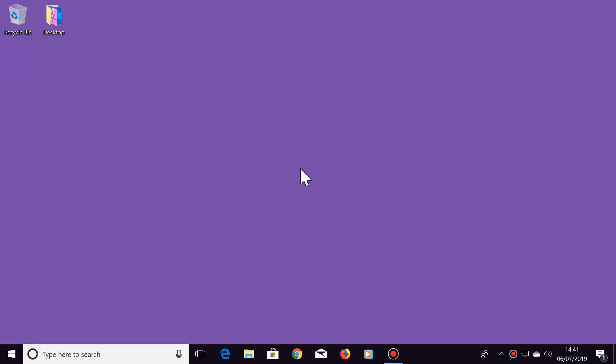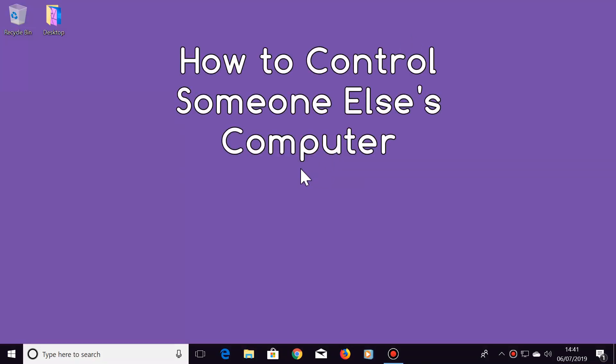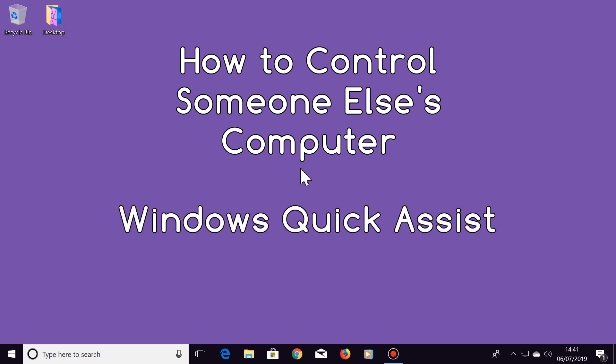Hi there. In this video I'm going to show you how to control someone else's computer. The software used for this is called Quick Assist.